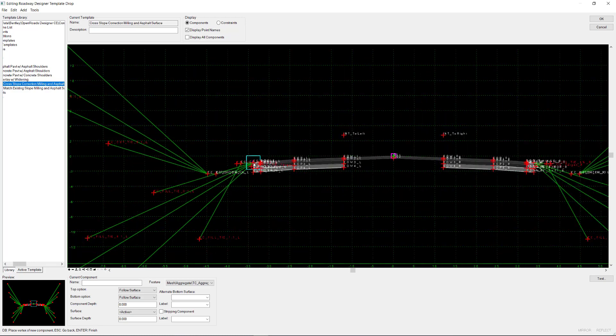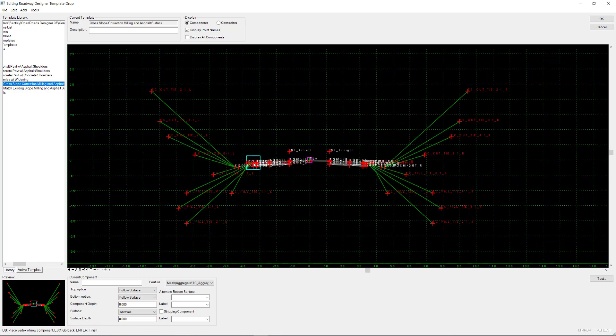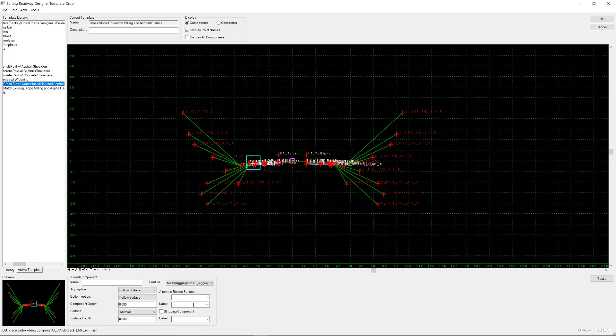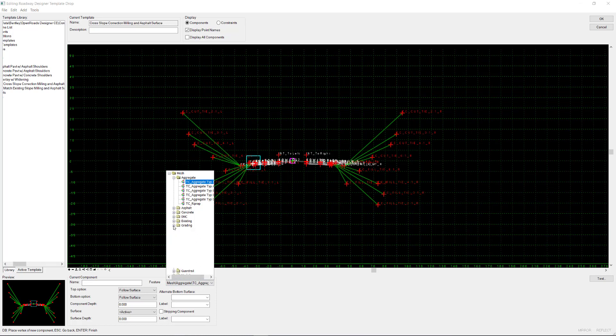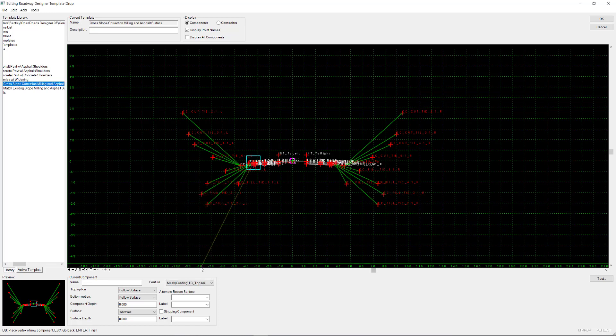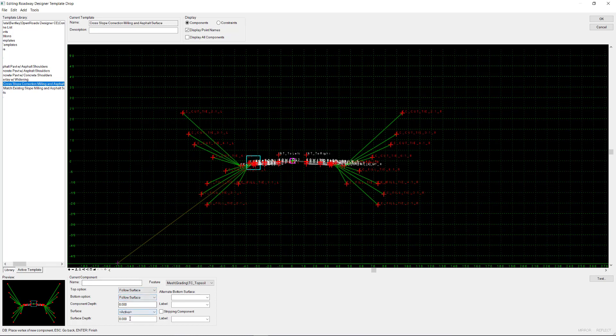And I'm going to set the feature to grading as topsoil. And I want the top option, top and bottom to follow the surface. I want the surface step, let's just say it's a foot, just so that we can see it.